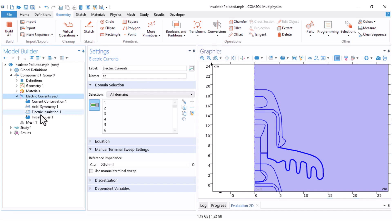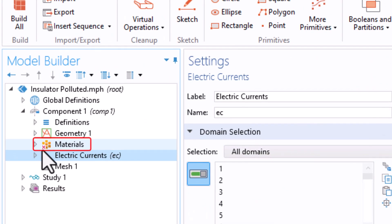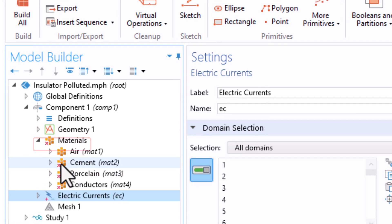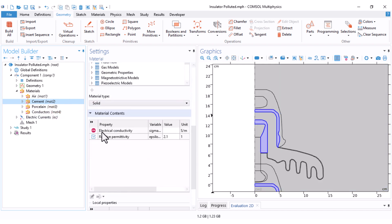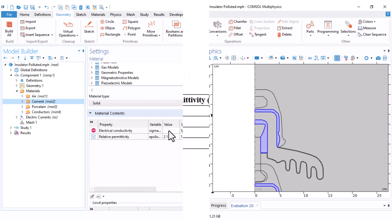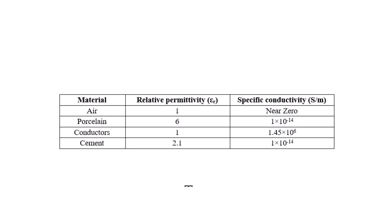A red cross has appeared on the Materials icon — it means some materials are missing specific parameters. Clicking on it shows that electric conductivity has been added as a required property and has not been defined yet. I now set the specific conductivity for each material. Porcelain and cement are set to 10 to the power of minus 14 S/m, and the conductors are set to 1.45 times 10 to the power of 6 S/m.